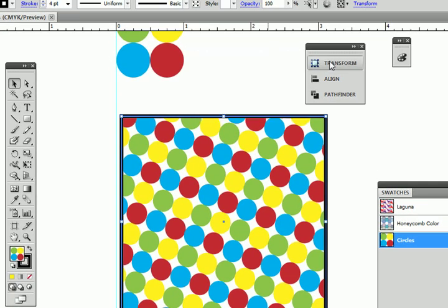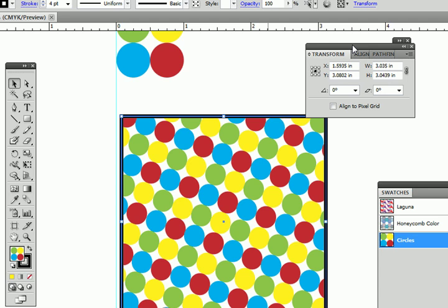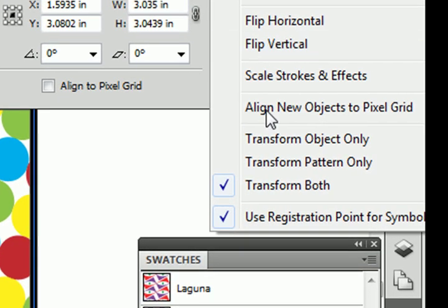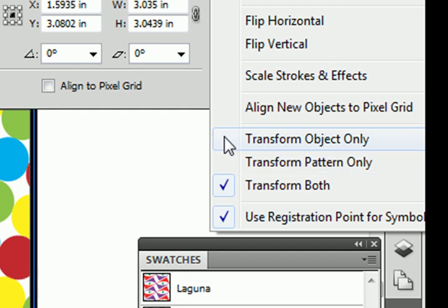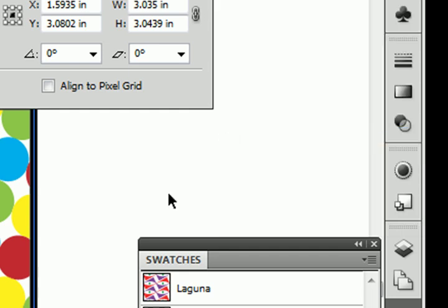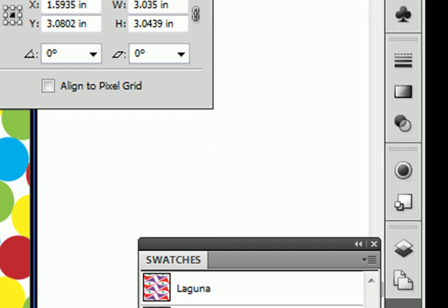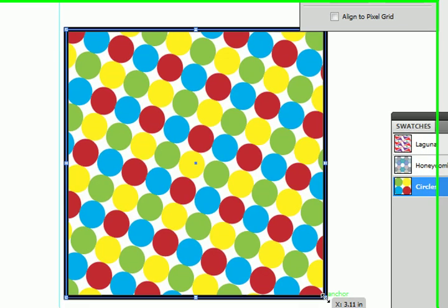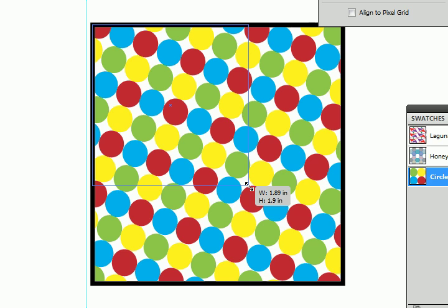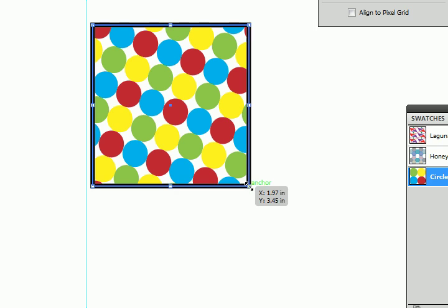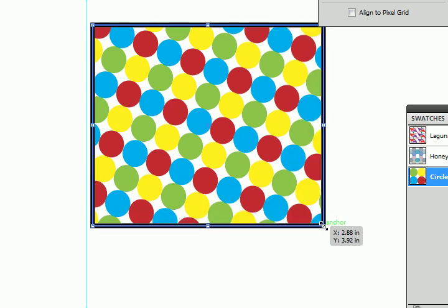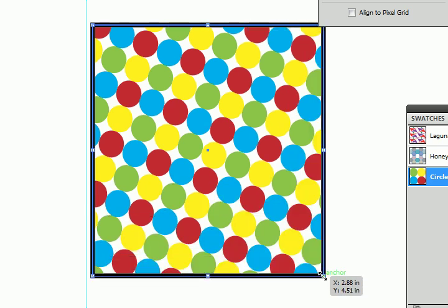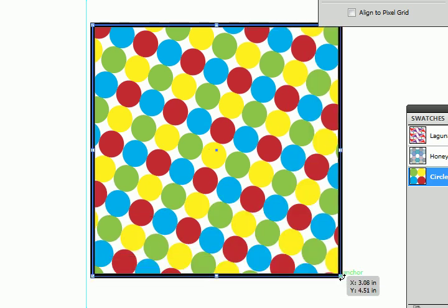But if I make a change here, let me open this up here. Say I uncheck transform both and I say transform object only like so. If I grab a corner with my selection tool and I scale up or scale down the object, you can see the pattern is staying the same.